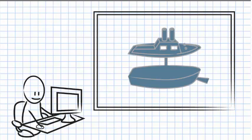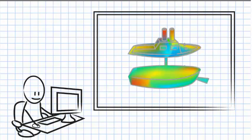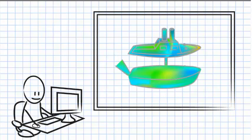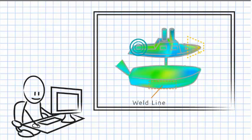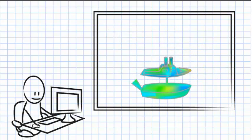In a matter of minutes, you can easily test your designs for proper fill, best injection location, and potential product defects such as weld lines, short shots, and sink marks, all within the SOLIDWORKS interface.